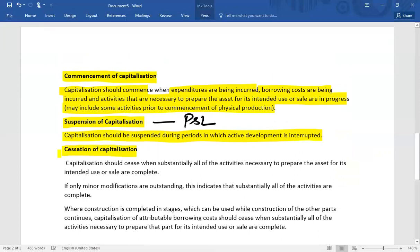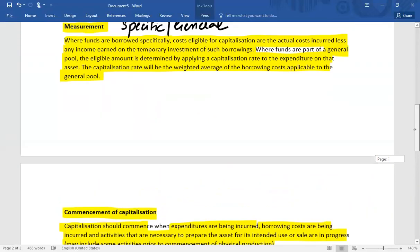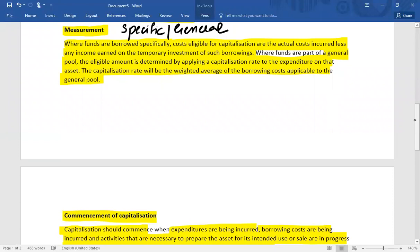Cessation of capitalization: the capitalization process should cease when substantially all of the activities necessary to prepare the asset for its intended use or sale are complete. If only minor modifications are outstanding, it indicates that substantial activities have been completed. Where construction is completed in stages and each part can be used independently while construction of other parts continues, capitalization of attributable borrowing costs should cease when substantially all activities necessary to prepare that part are complete.